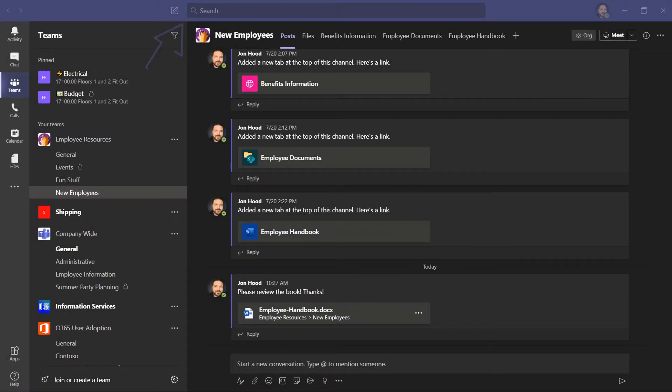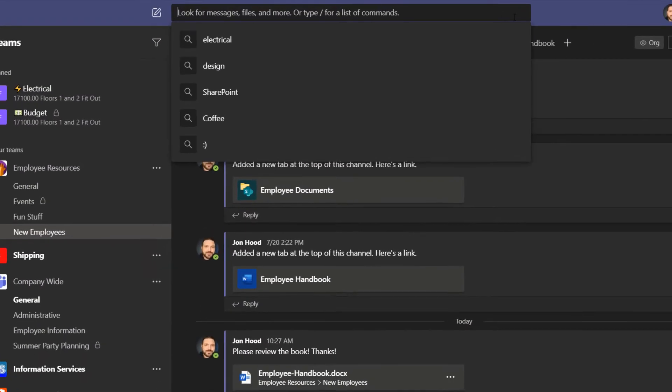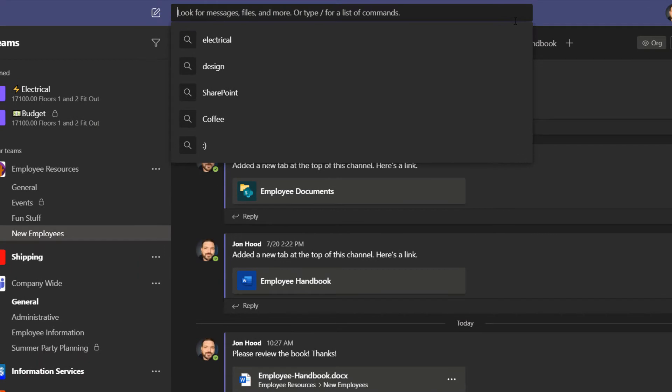When in Teams, you've likely noticed the search bar up on the top. You can look for messages, files, and more, or you can do a slash and check out a list of different commands. Right away, I can see the last 5 things that I searched for, but if I want to look something up I'm just going to begin typing.